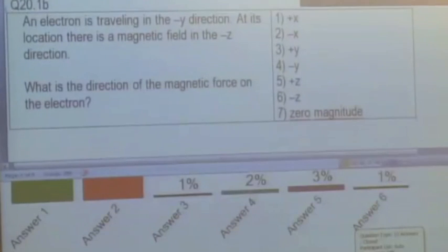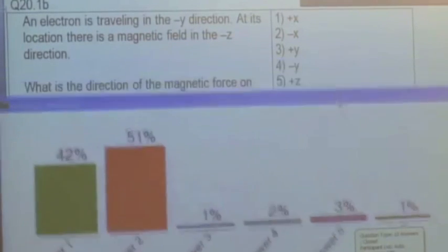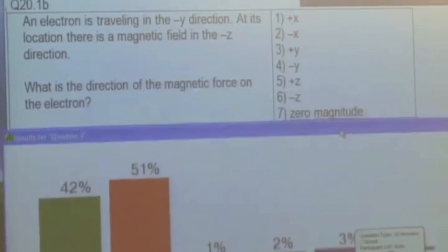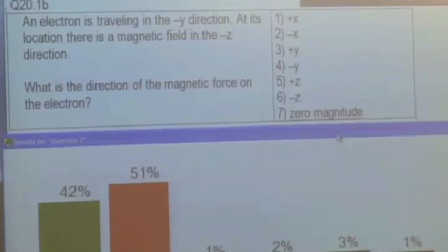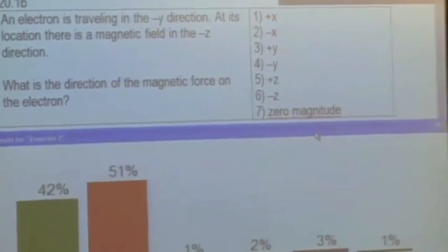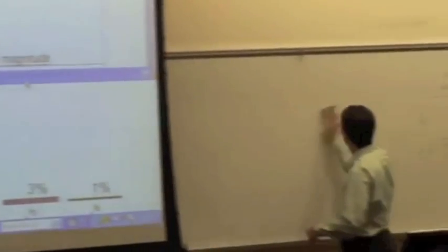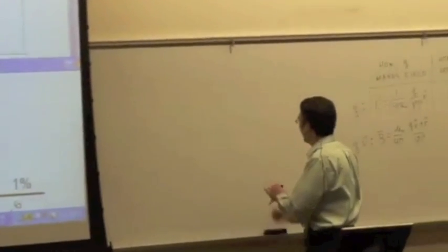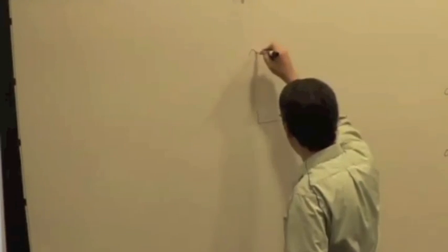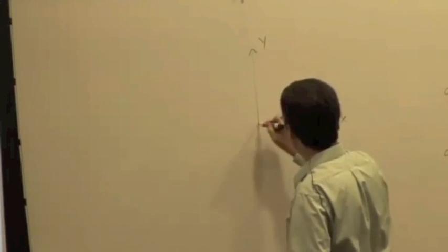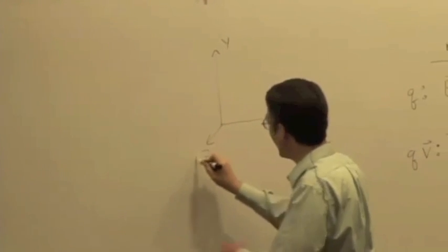You've got to watch the sign — this is an electron, so you've got to watch the sign flip. Let's draw it. We have X and Y and Z coming out towards us, positive Z.